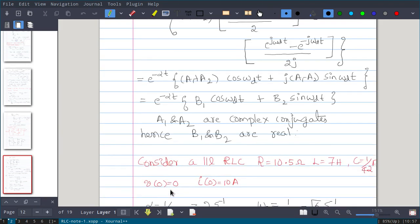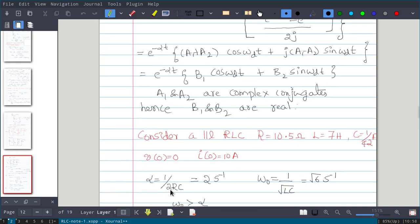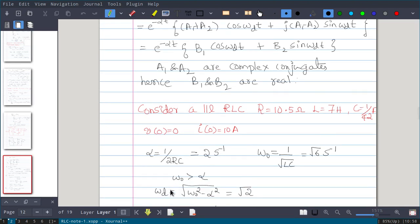We will solve one problem. Consider a parallel RLC circuit with R = 10.5 Ω, L = 7 H, and C = 1/42 F, with v(0) = 0 and i(0) = 10 A. Calculating alpha: 1/(2RC) = 2. Omega 0 = √6. Since ω₀ > α, the response is underdamped. We first calculate ωd = √(ω₀² - α²) = √(6 - 4) = √2.